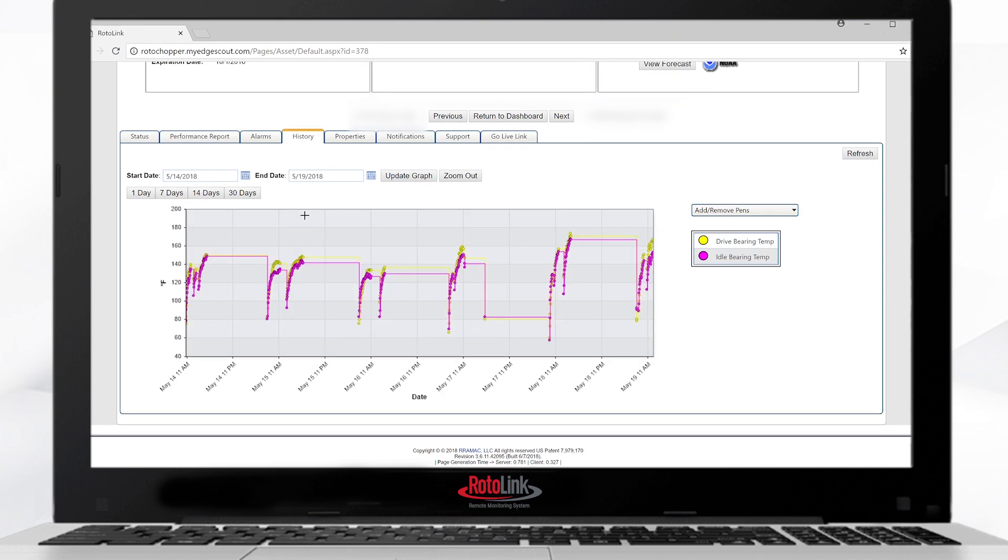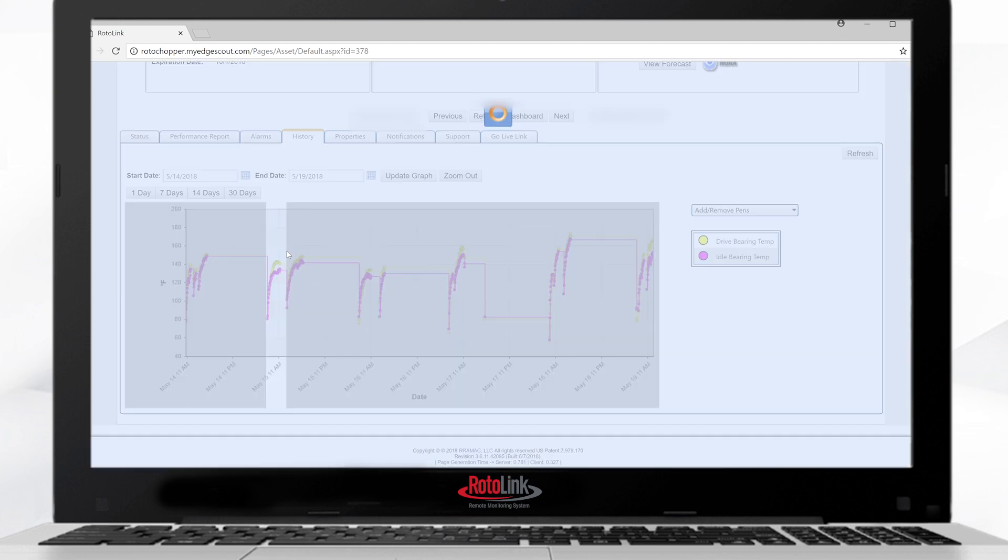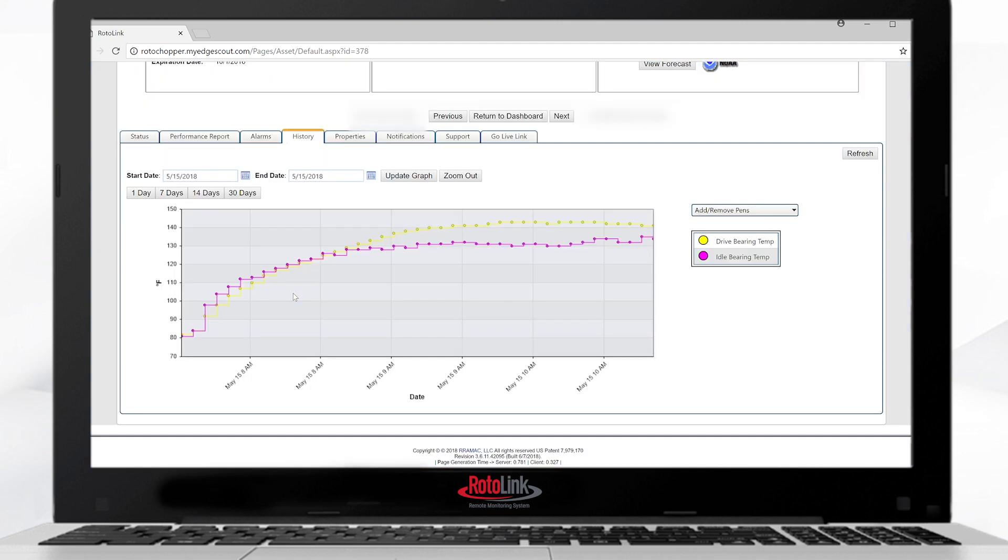We can also track bearing temperatures. Each daily sample, each one of these graphs is showing the daily run of the bearing temperatures. We can see the difference between the drive side and the idle side bearings. If we have any kind of anomaly or it doesn't look quite right, we can zoom right into that graph and see exactly what the bearing temperatures are doing. It's taking a bearing sample every minute and the data is sent to the rotolink website every five minutes. It's updating every five minutes.